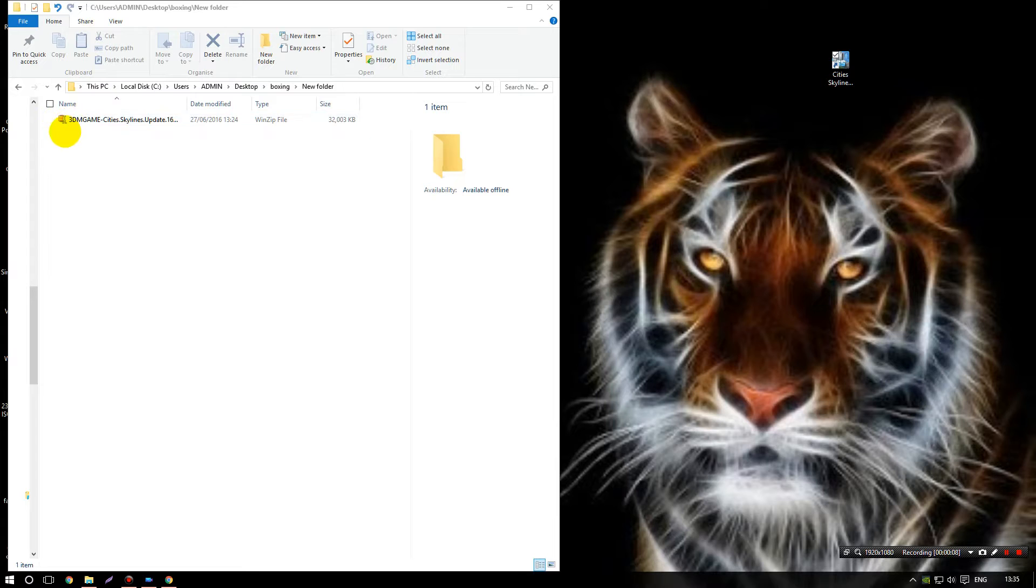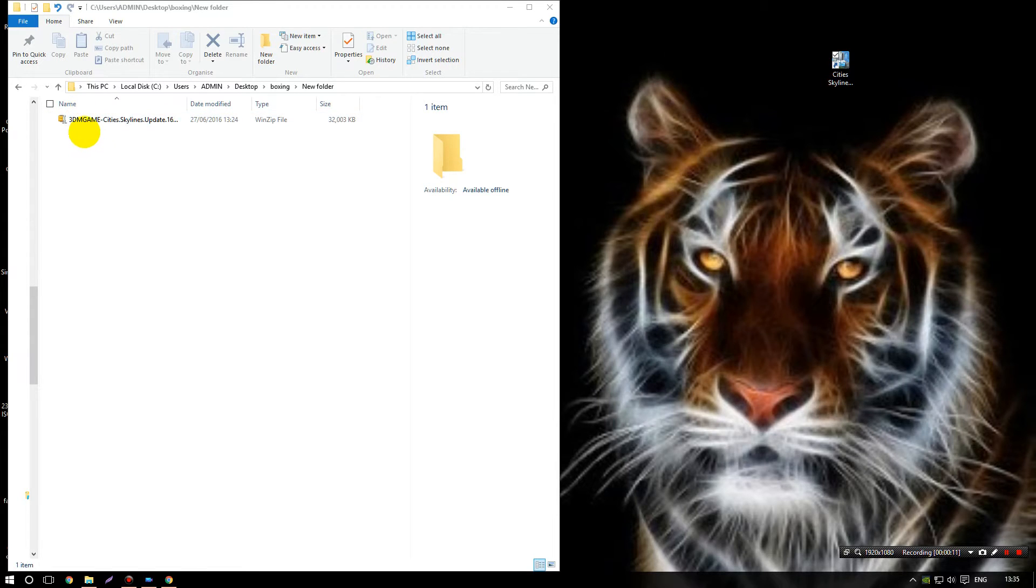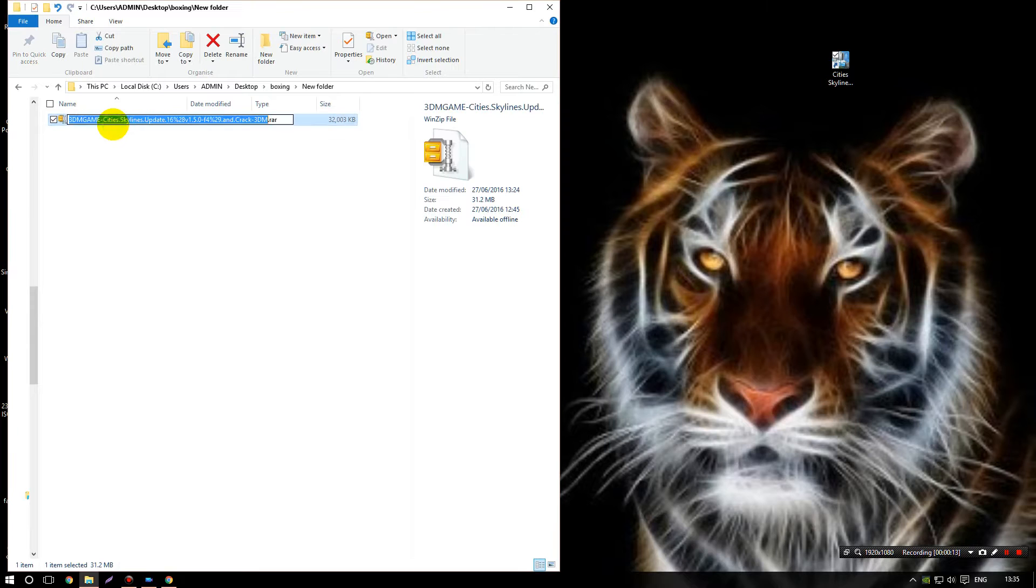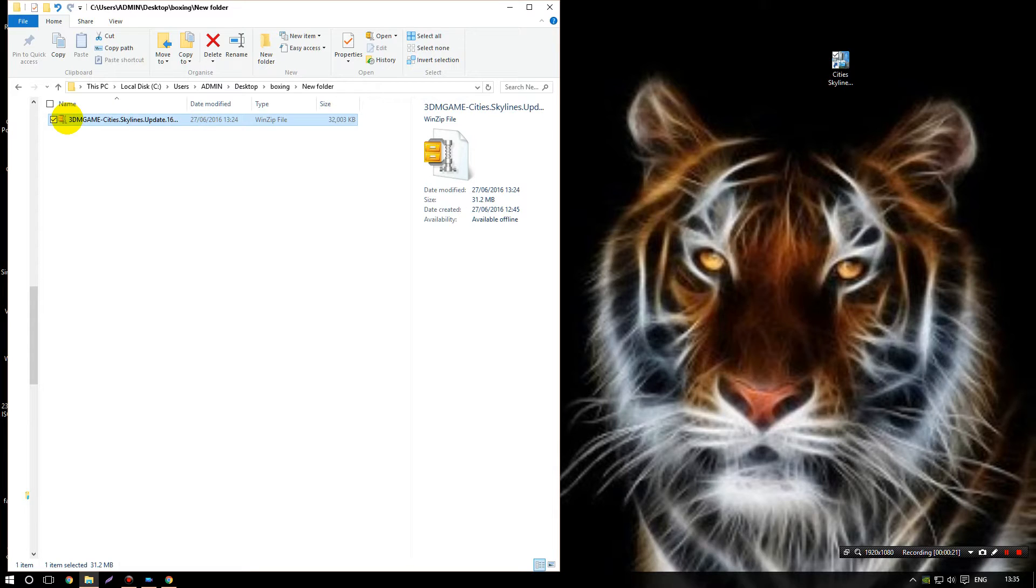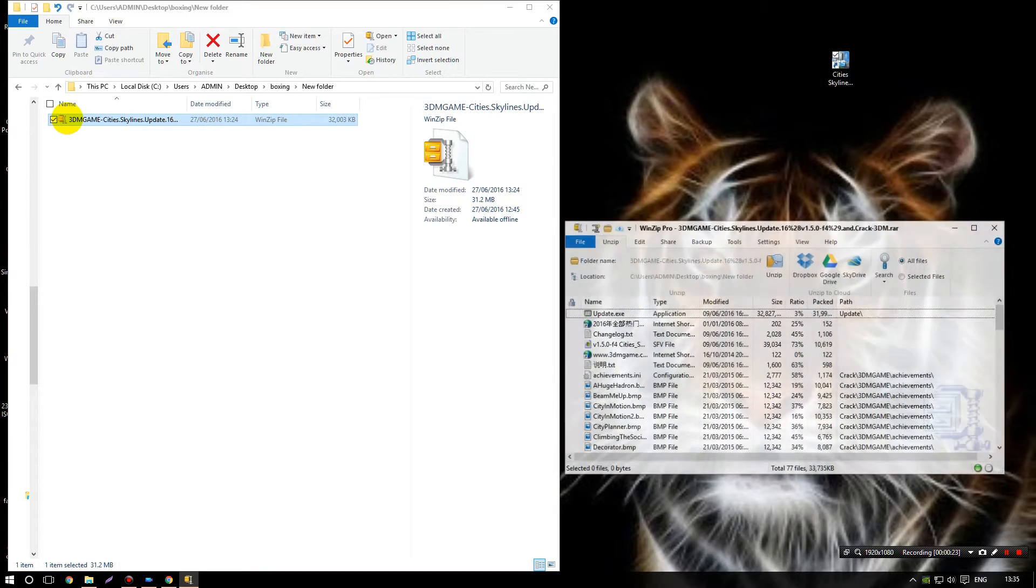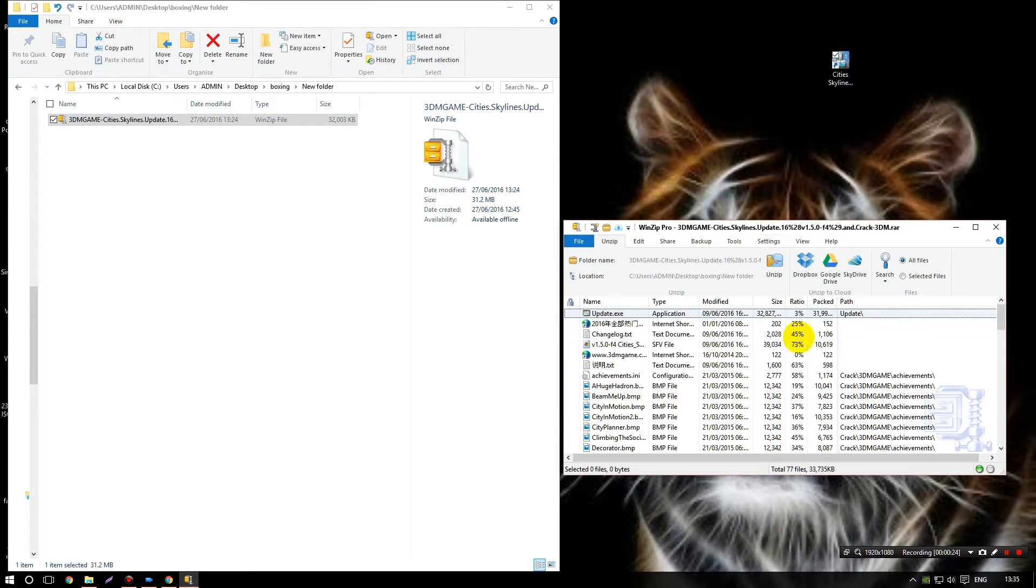WinZip, then you'll have the same images as me and you'll know that you're on the right track. So double click this WinZip file, unzip.